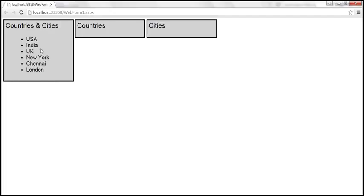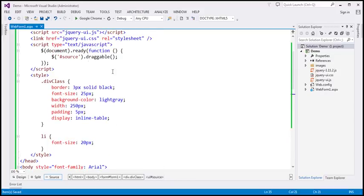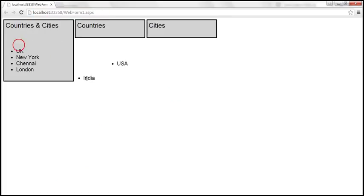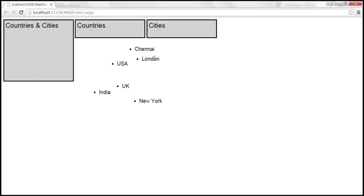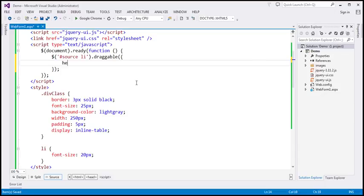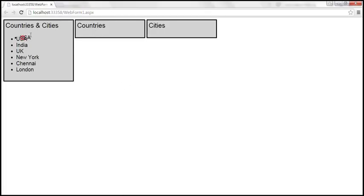We actually want to be able to drag the list items individually. So I'm going to select list items that are present within that element with that id. After reloading, we can drag and drop each list item. When dragging, we are dragging the original item. Instead, we want to drag a copy — leaving the original in place and dragging a clone. To achieve that, we use the 'helper' option of the draggable widget, setting it to 'clone'. Now the original item stays and we drag a clone of it.